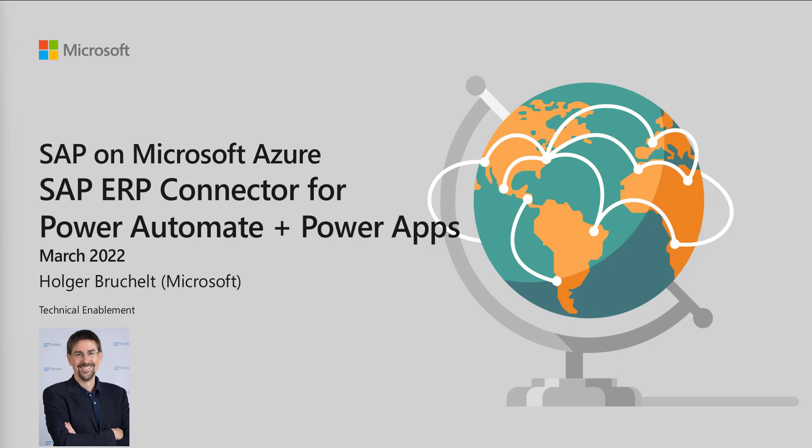Hello and welcome to SAP on Microsoft Azure. My name is Holger Bruchelt and in this video we want to continue the integration of Power Automate, the SAP ERP connector and Power Apps.